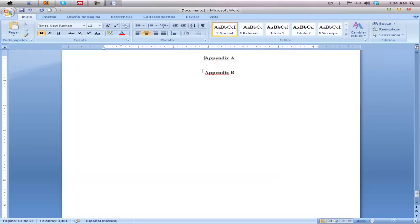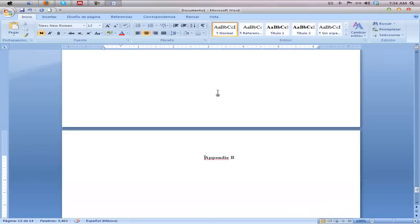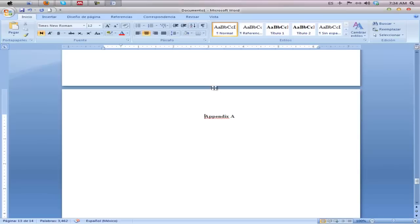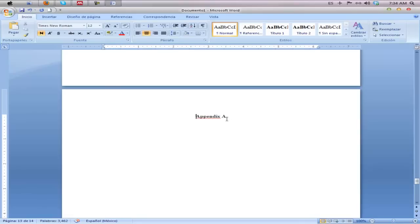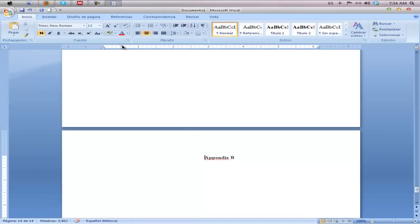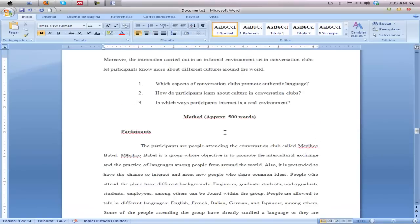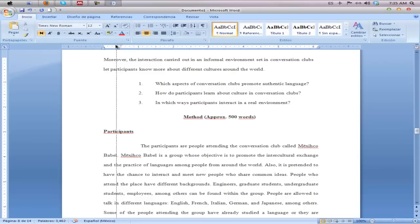Make sure each appendix has a new page break. Something very important: when you look at your level one heading, as in the case of Appendix A, make sure all of the slide bars are all the way to the left. You'll notice how it shifts over a little, so you will have to manually adjust this. Your level one and level two headings you're going to have to move over to the left.